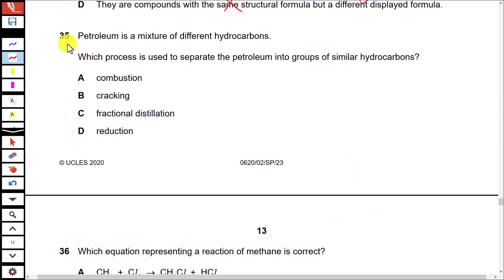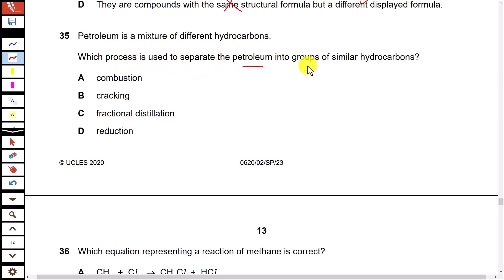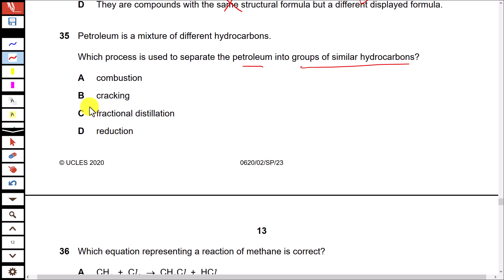Question 35: Petroleum is a mixture of different hydrocarbons. Which process is used to separate petroleum into groups of similar hydrocarbons? The process used in this case is fractional distillation.